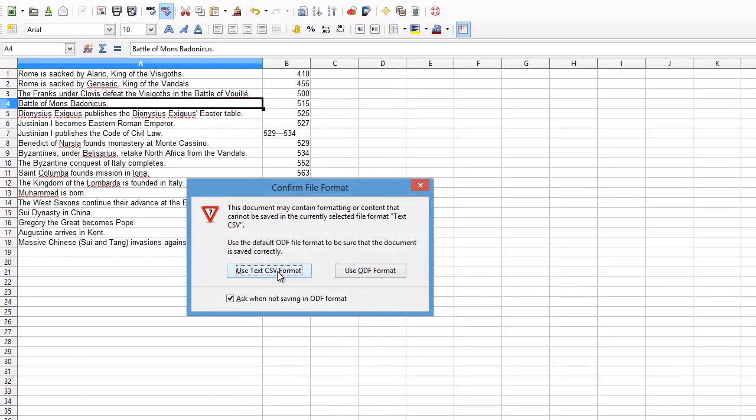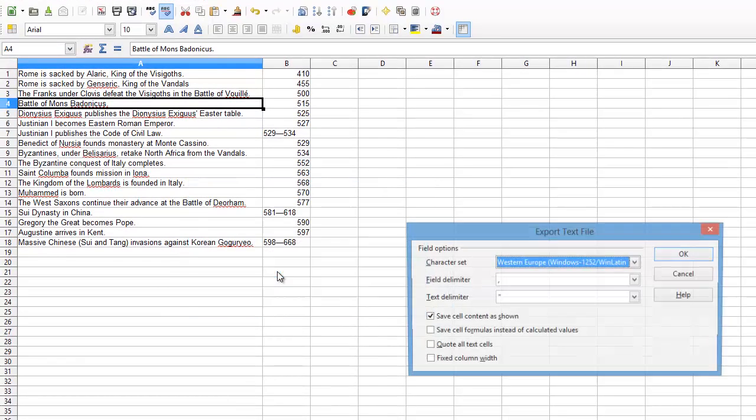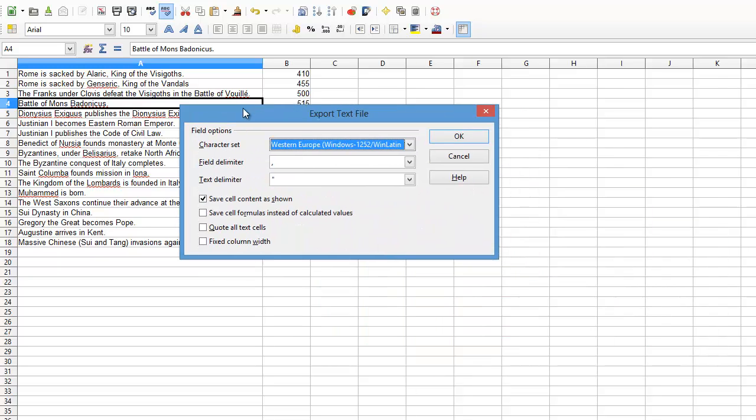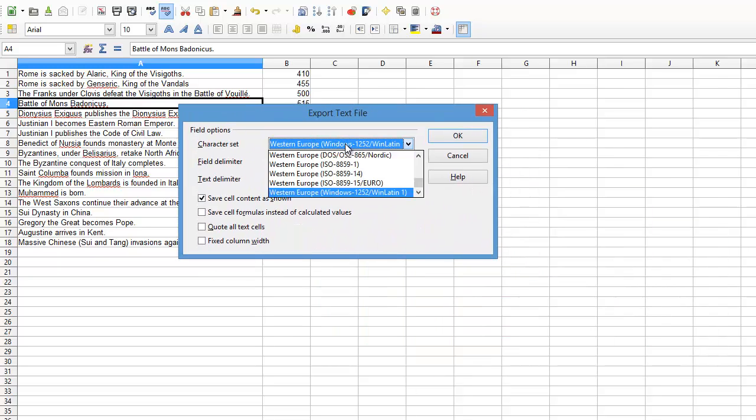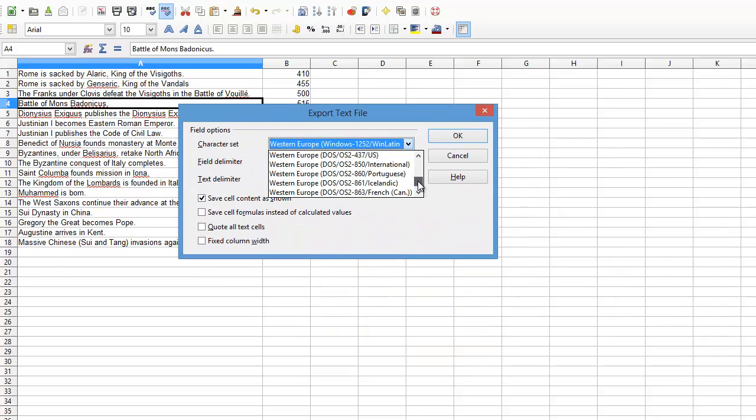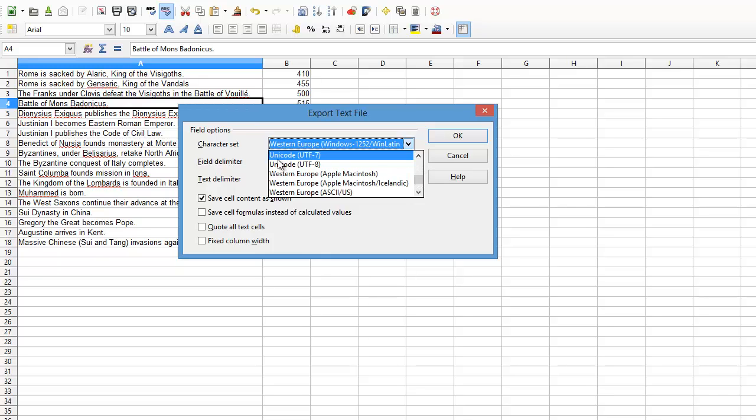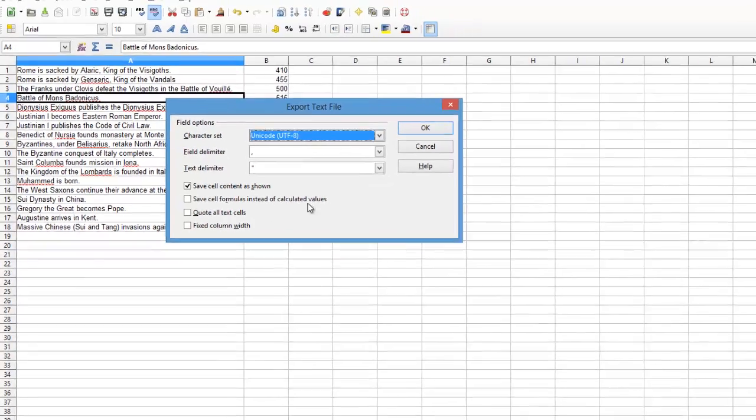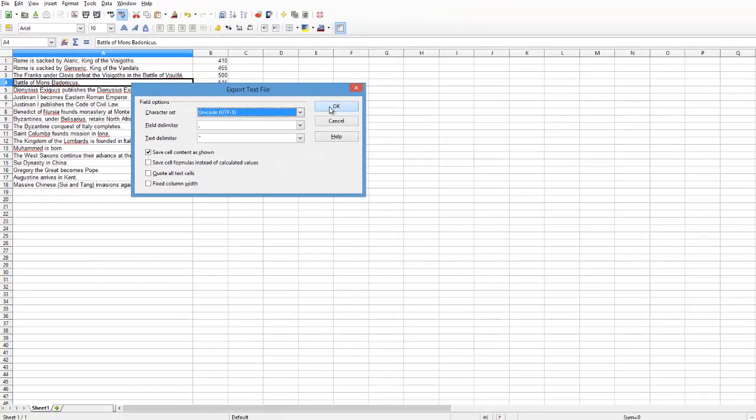Make sure that you use CSV format. It's important to make sure that you use UTF-8. So I click Unicode, UTF-8. That should be it. OK.